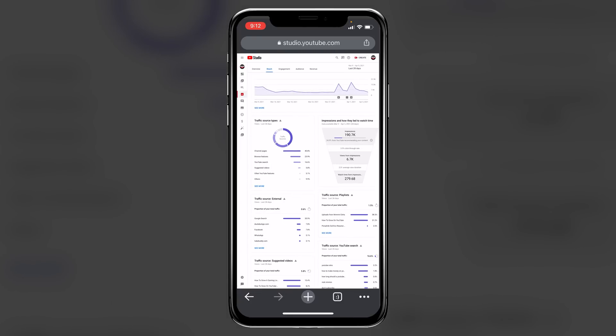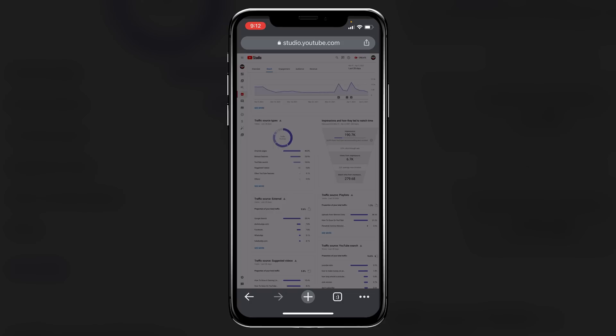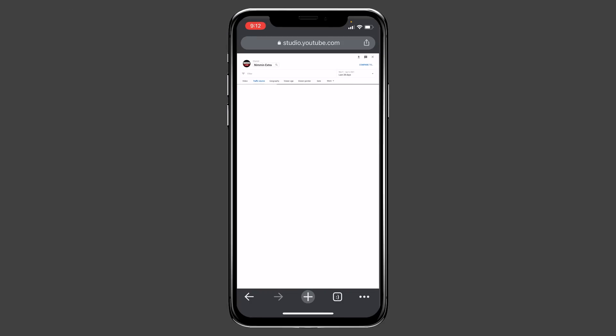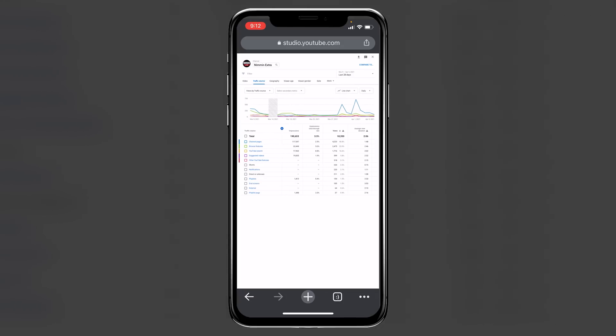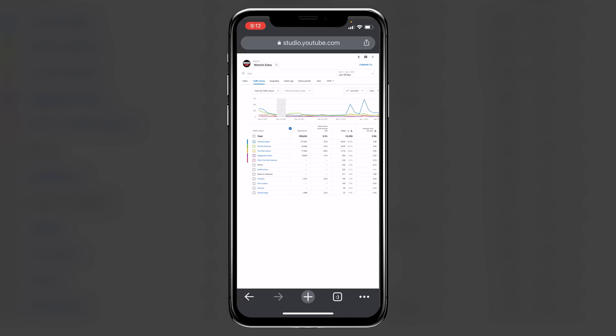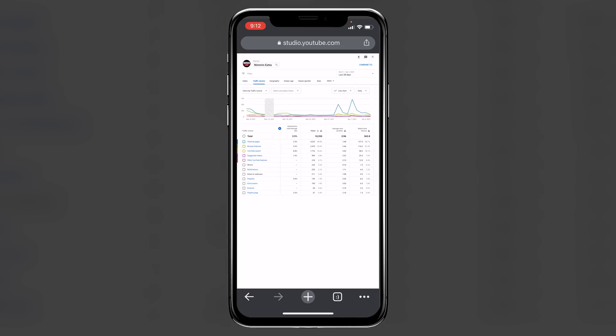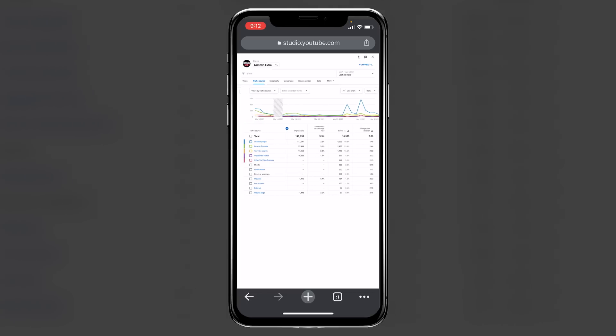Other things that you can see in the traffic source reports, if we click on the see more here, is you can also see your click-through rate and your average view duration per traffic source as well, which is another thing that's extremely valuable when it comes to making your content decisions.